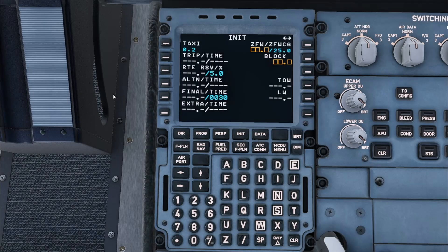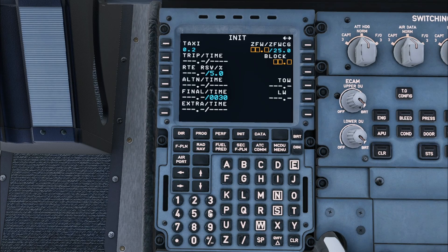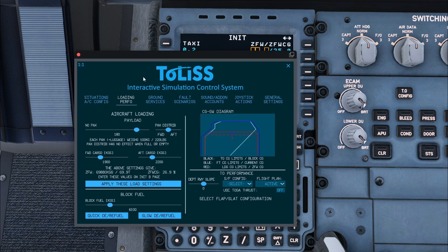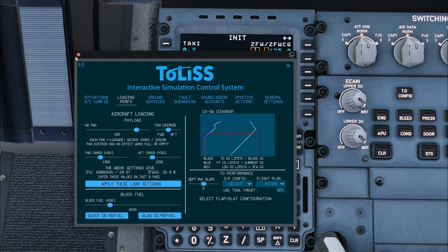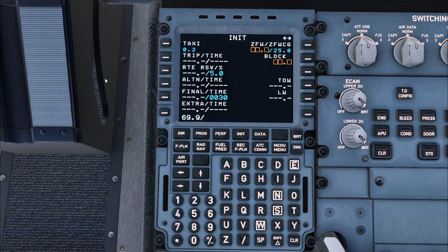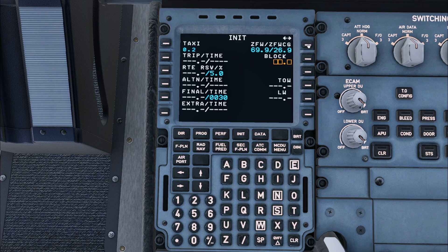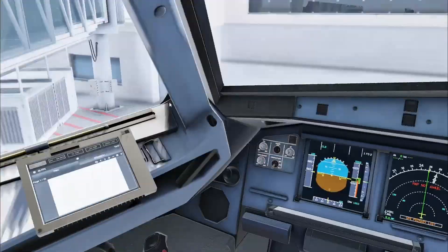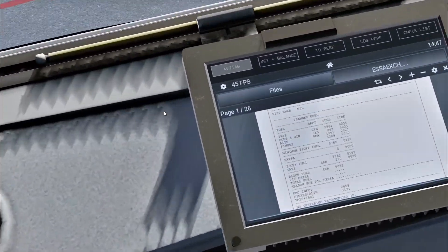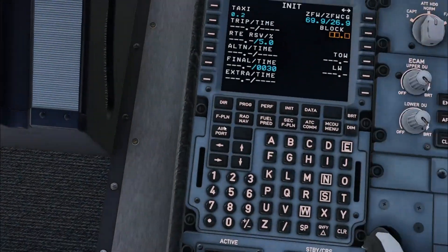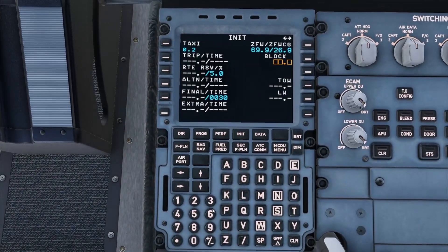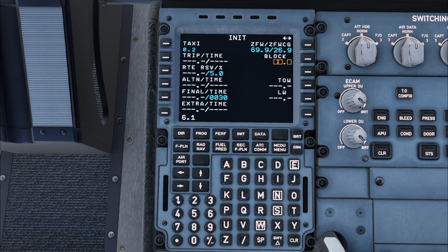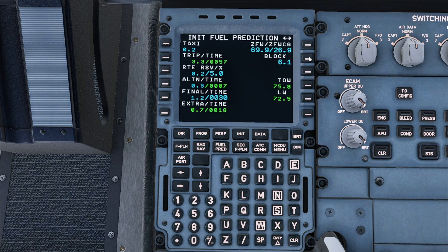I will now fill out the init B page. First I will enter the zero fuel weight of 69.9 tons, then a slash. Then using the TOLIS ISCS I will find the zero fuel weight center of gravity of 26.9% and enter this after the slash. Then after entering the block fuel of 6.1 tons, the fuel predictions will become available.